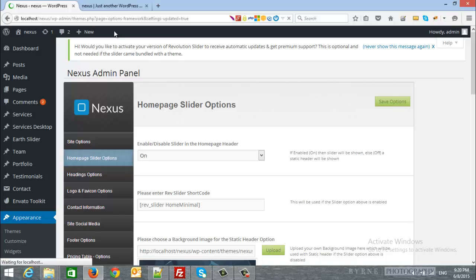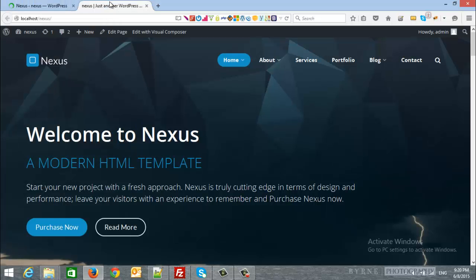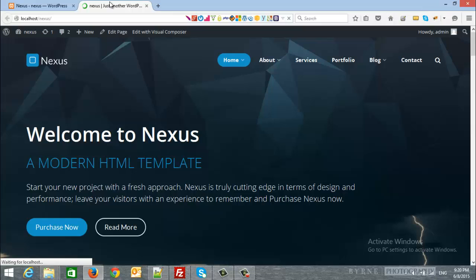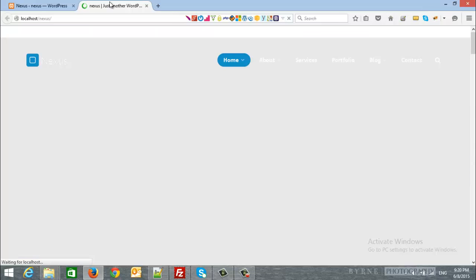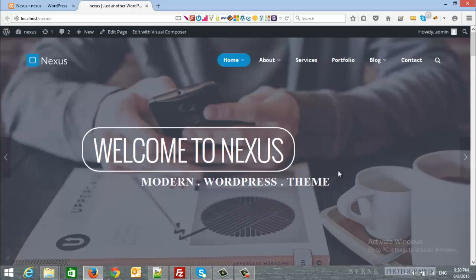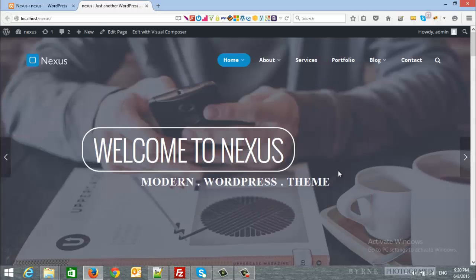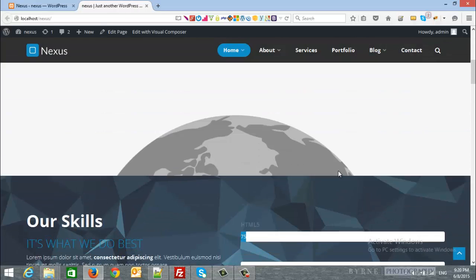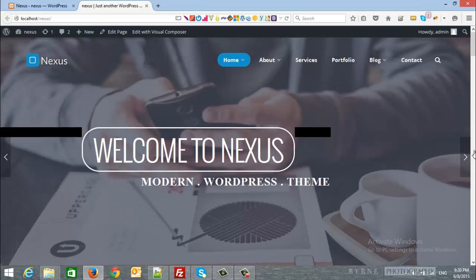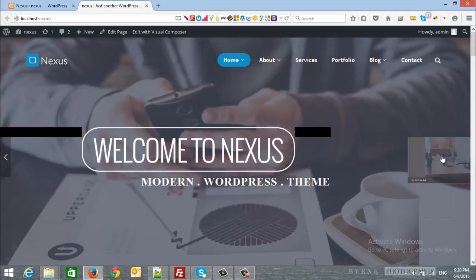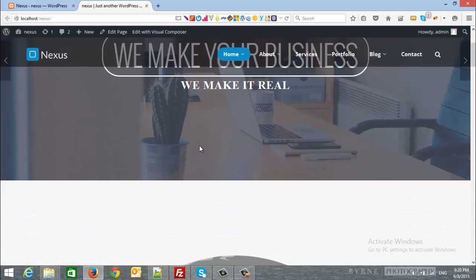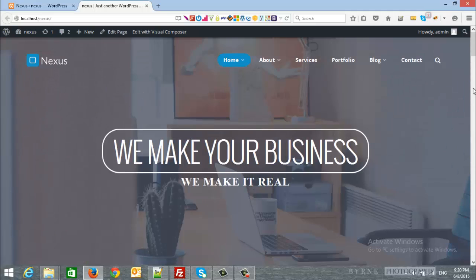After that, just refresh your home page. And you will see the revolution slider instead of the static header in your site. That's it. Here is the slider, and you can change any of the slides as you want.